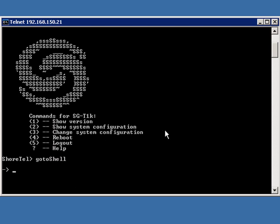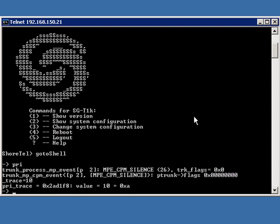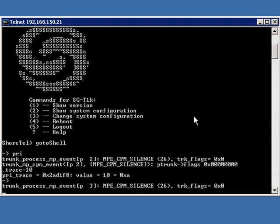At this point, what I'm going to do is turn on some traces, PRI underscore trace equals 10. As soon as we do this, you're going to start seeing diagnostic messages coming from the switch.